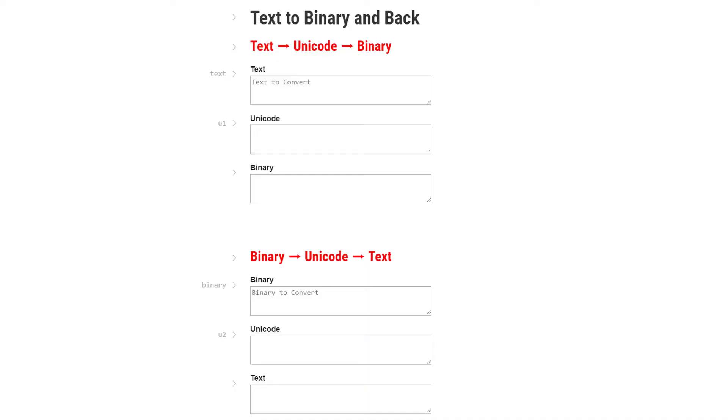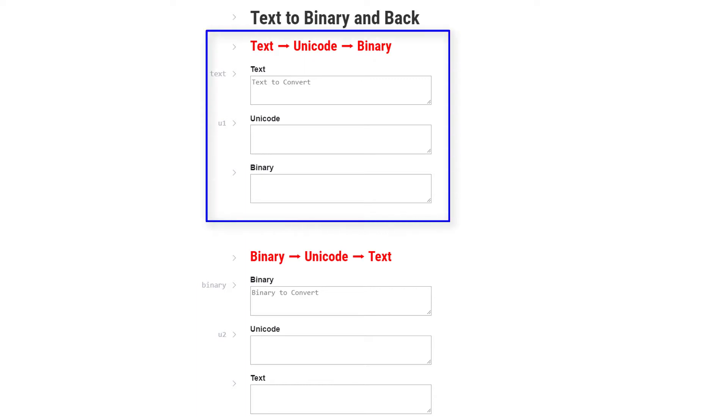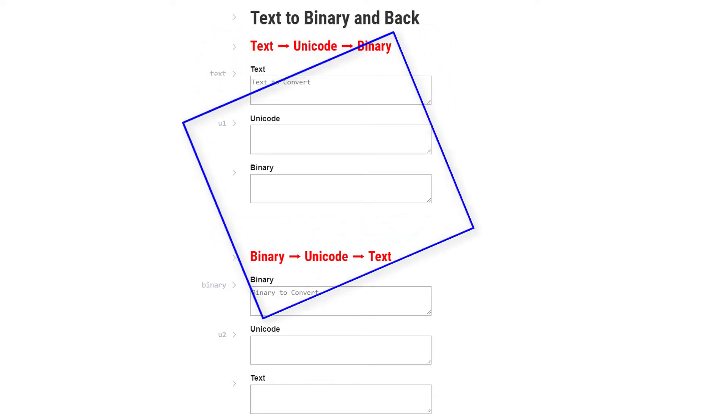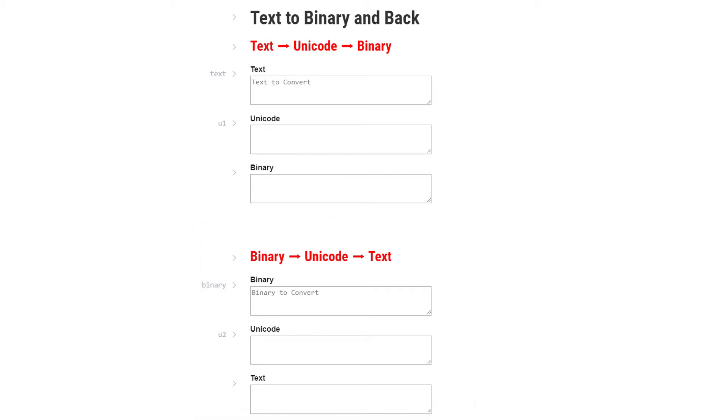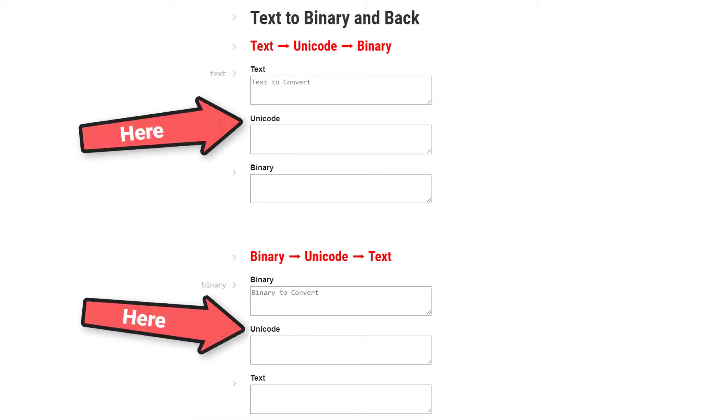I'm here in a notebook that I've created to show you how this works. Link to this one is in the description. The first section lets us go from text to binary and the second section lets us go from binary to text. In both cases, you can see Unicode in the middle, which is why we need to know about character encoding before we can fully understand this transformation between text and binary. Let's see this in action.